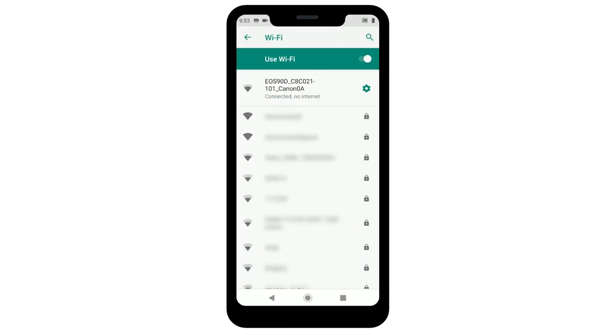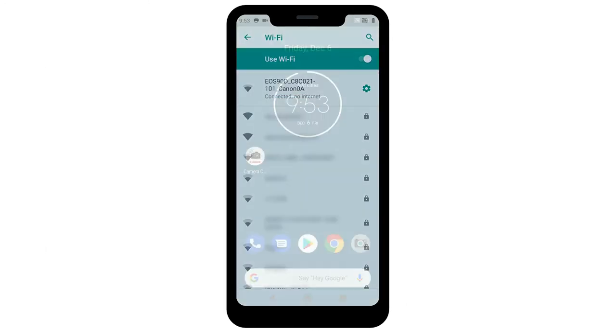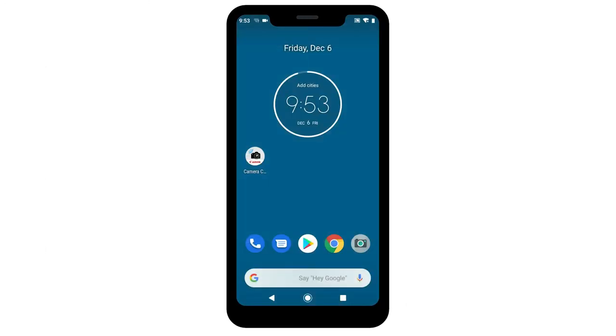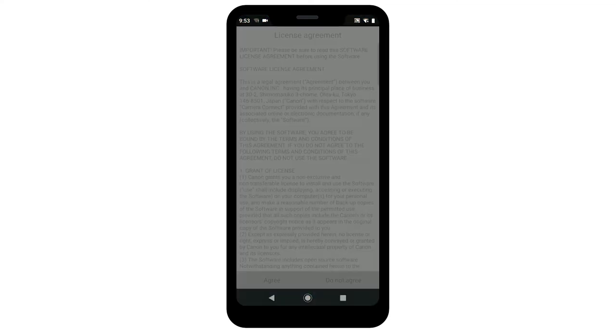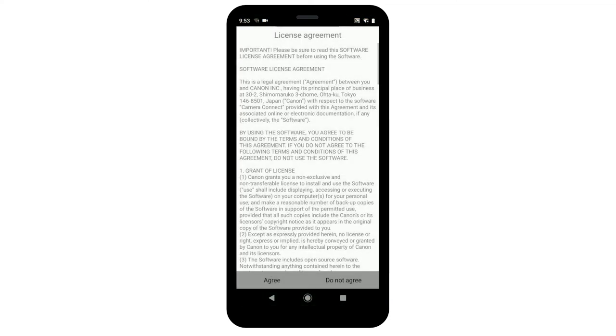Once the device is connected, return to the home screen on your Android device and open the Canon Camera Connect app. The following screens will appear. Read the agreements, and if you agree to the terms, tap Agree to continue.